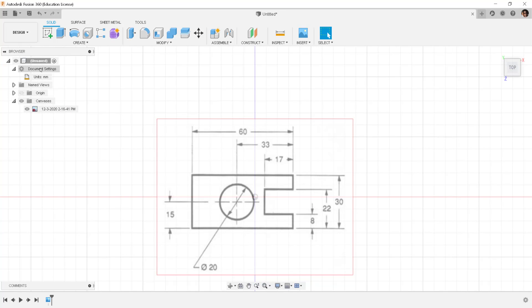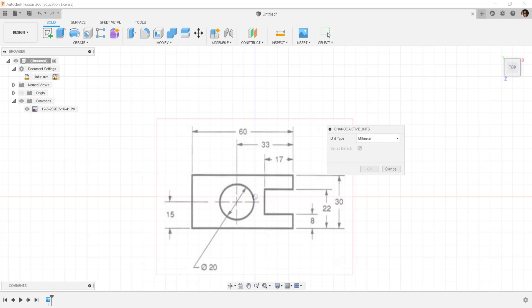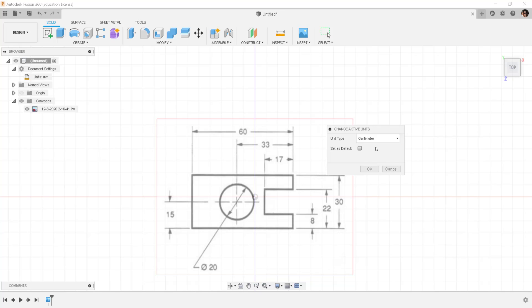Over here under document settings I can change the units and I'm just going to change this to centimeter just to show you how to do it. I can also set it as the default.